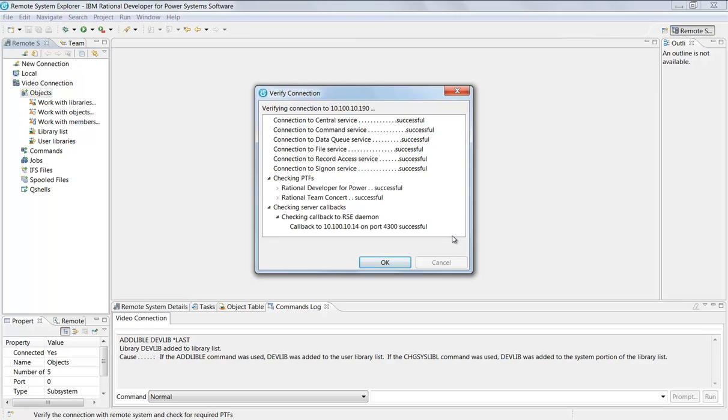I'll just verify connection. This window pops up and what it's done is it has now verified on the i itself that I have all the proper PTFs in place. If I did not have the PTFs in place, I would have gotten unsuccessful here and it would have told me which PTFs needed to be added.